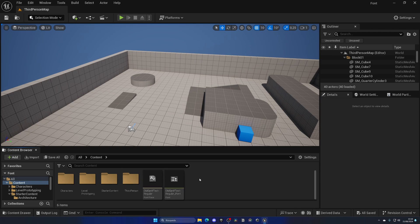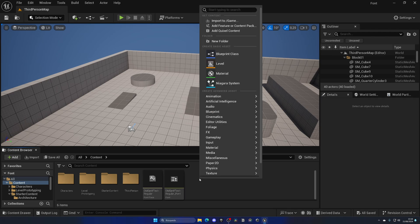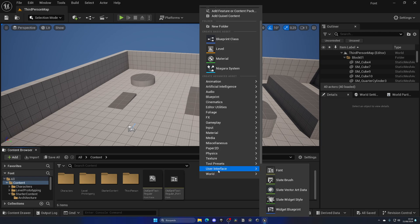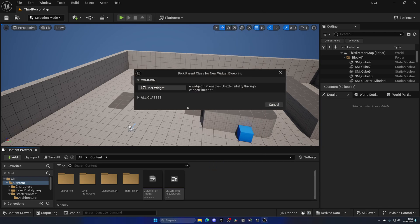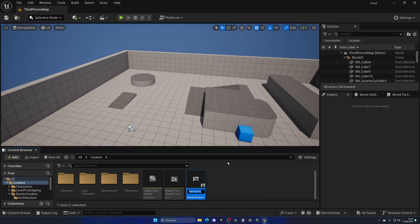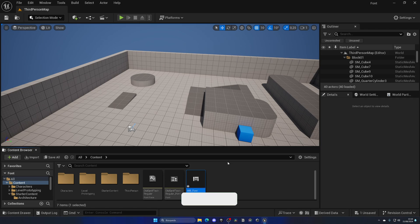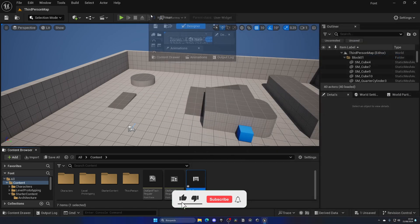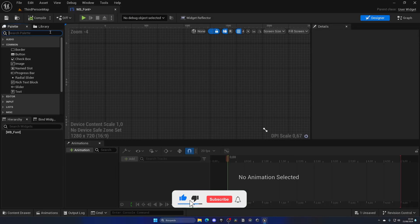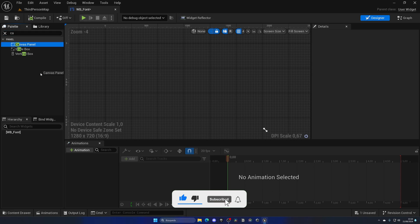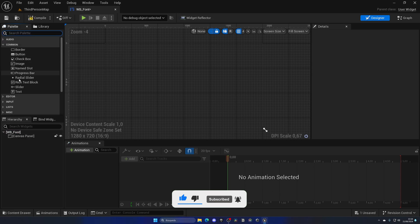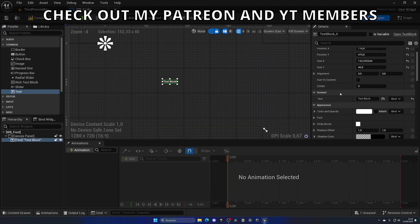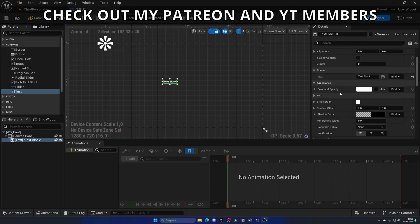So if I was to go ahead and create a new widget—user interface, widget blueprint—let's name it WB_UseFonts and open this widget up. You will see that if I go ahead and drag in a canvas panel and then a text, in the details panel of the text under font, under the font family...